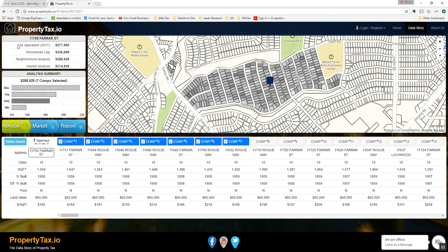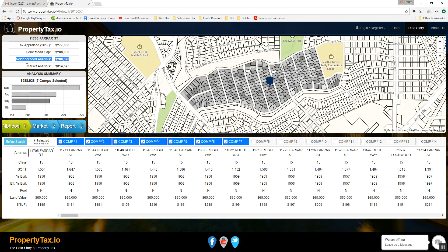Pay attention to this top left box. This is where some important information is that will help you make a good decision. First you have your tax appraised value of $277,560 for this property. The homestead cap value for this property is $236,000, which is lower than the appraised value — that's because in Texas you can only increase a homestead property by a maximum of 10% each year. You have a neighborhood analysis below that indicating a value of $288,000, and a market value analysis indicating a value of $314,000.